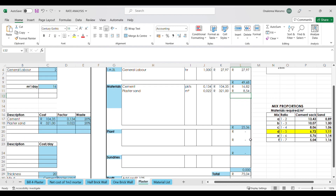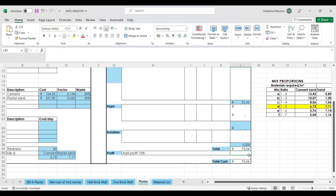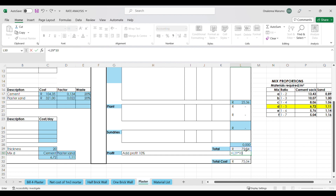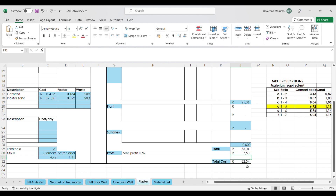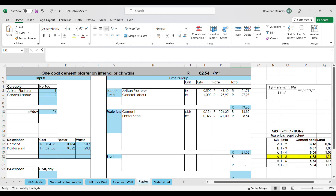The total here is made up of our labour and the materials: 49.68 plus 25 rands 36 cents, which gives us 75 rands 4 cents. To that we add 10 percent for profit, and we get a total of 82 rands 54 cents. So one square meter of plaster costs 82 rands and 54 cents.